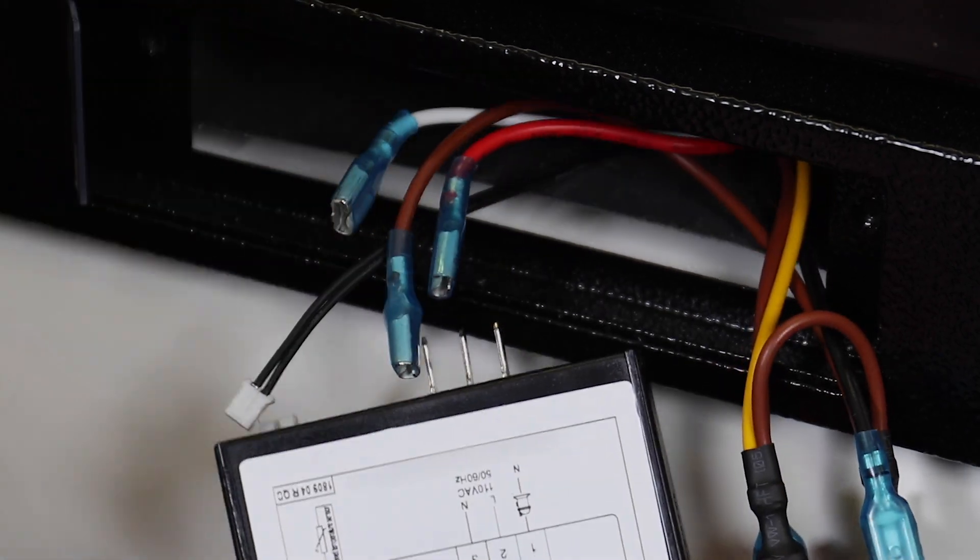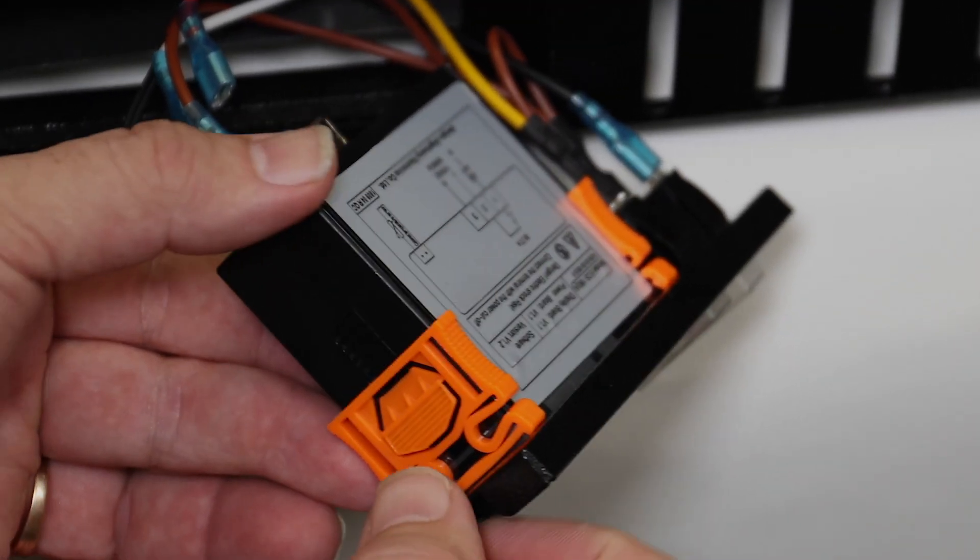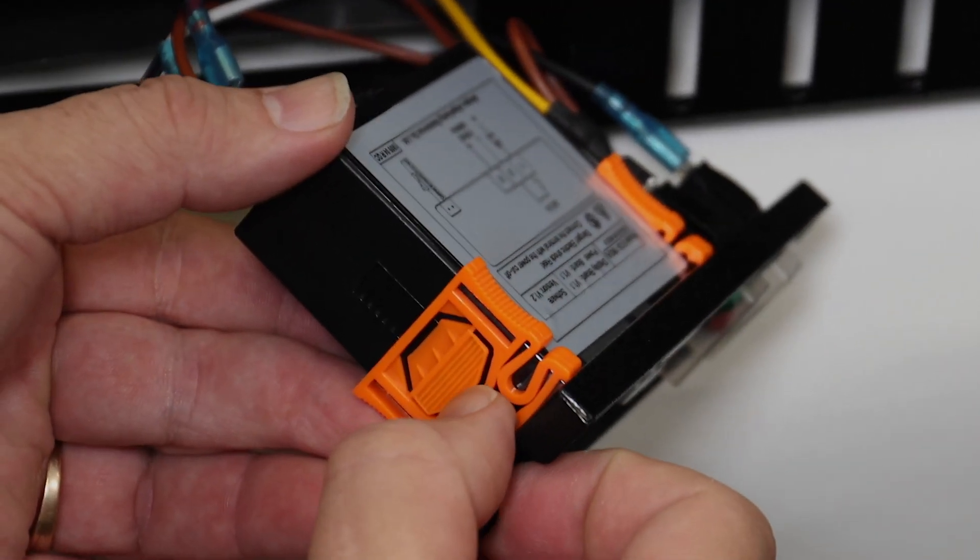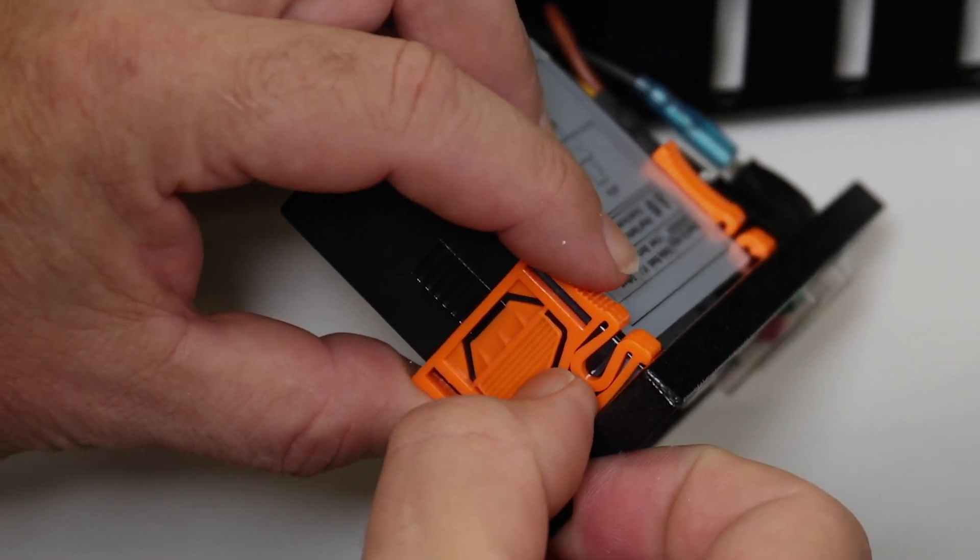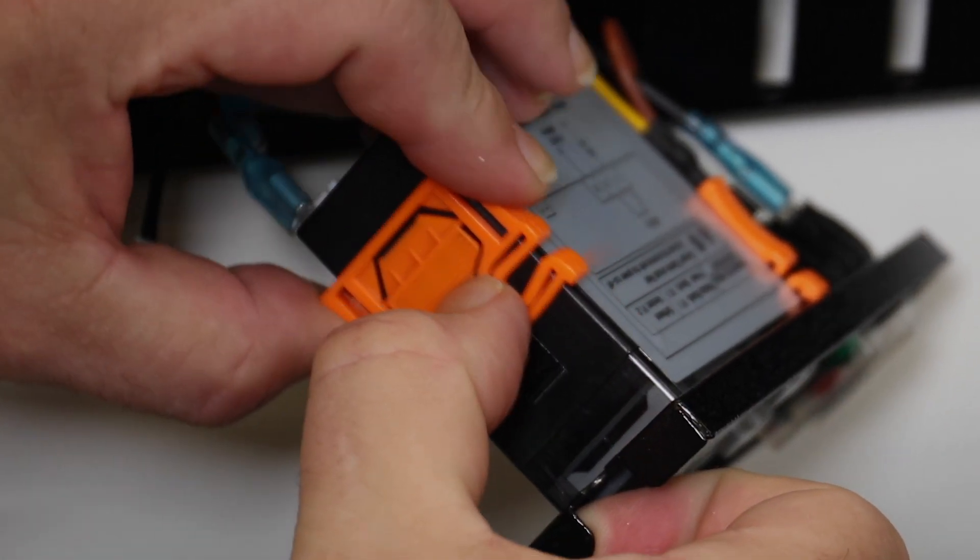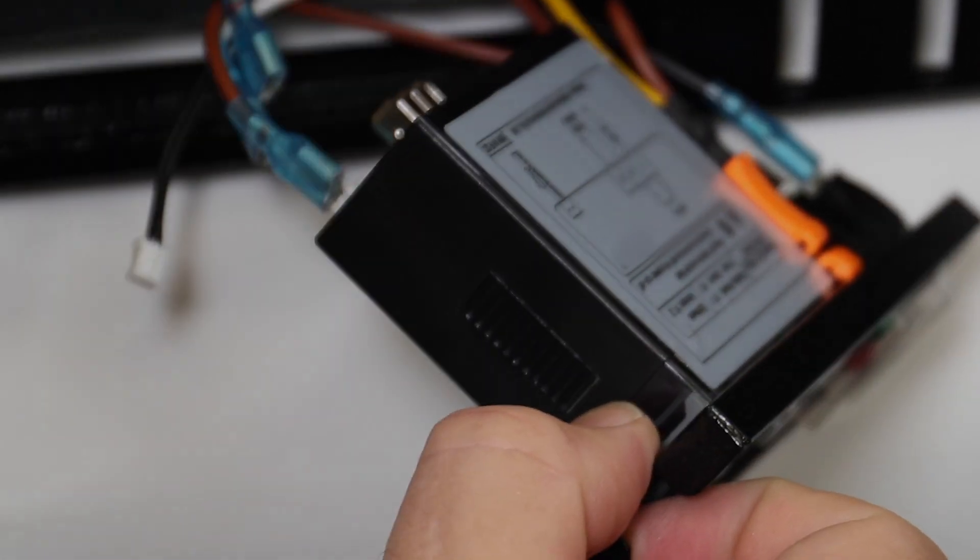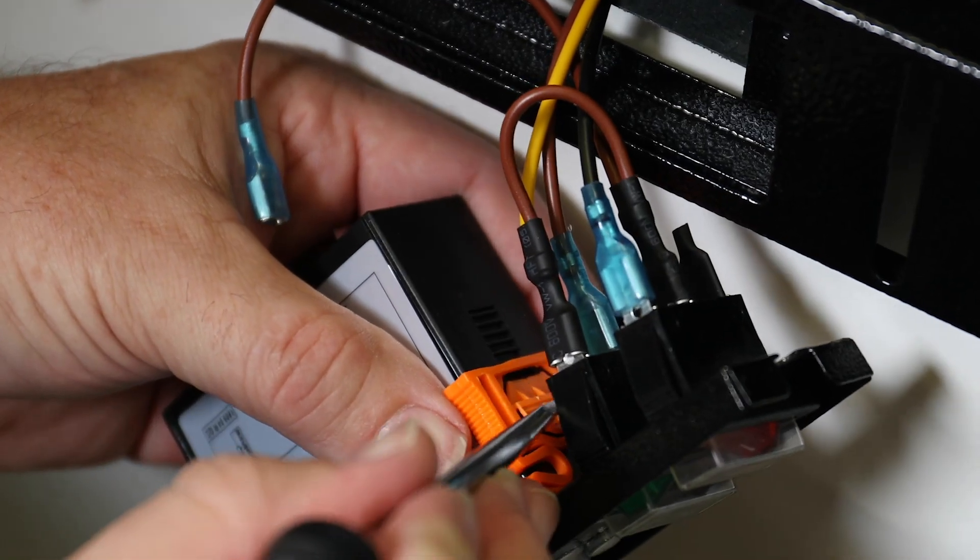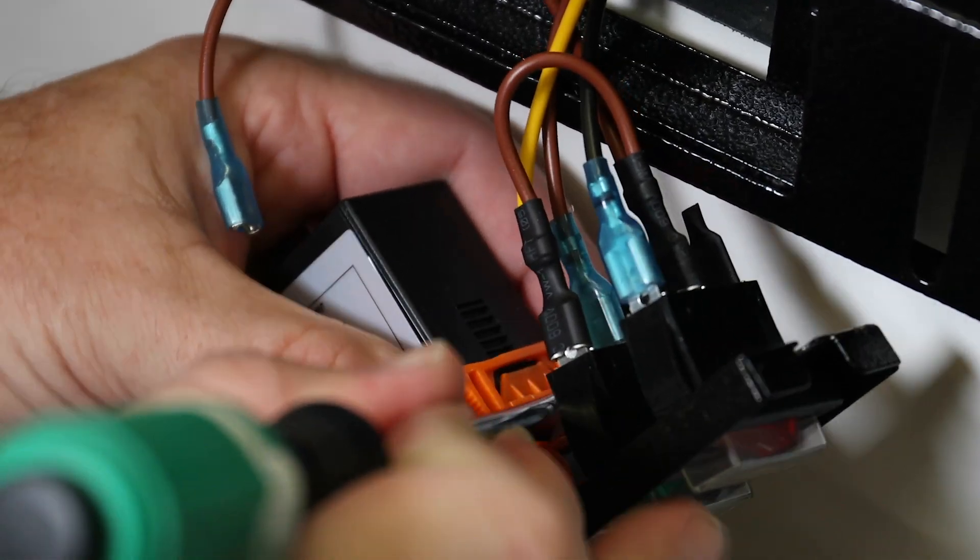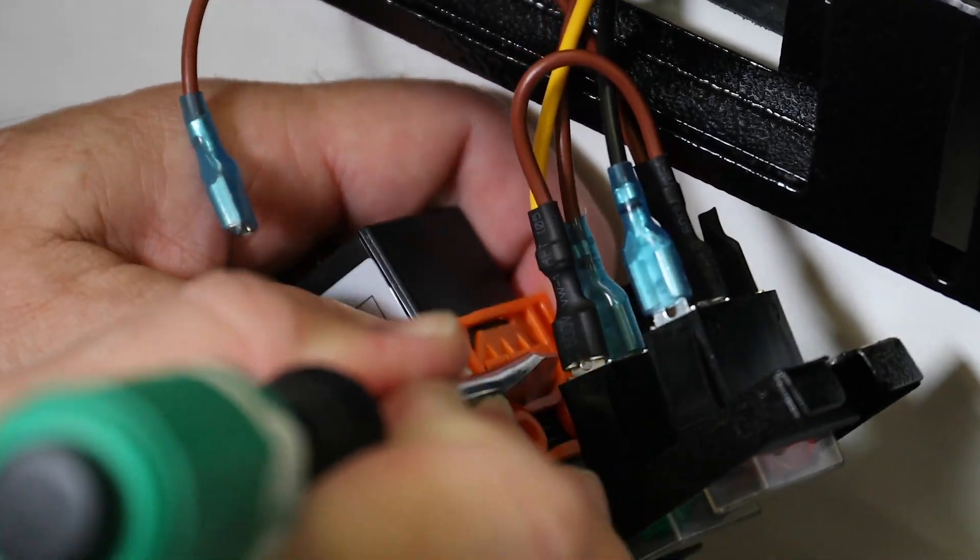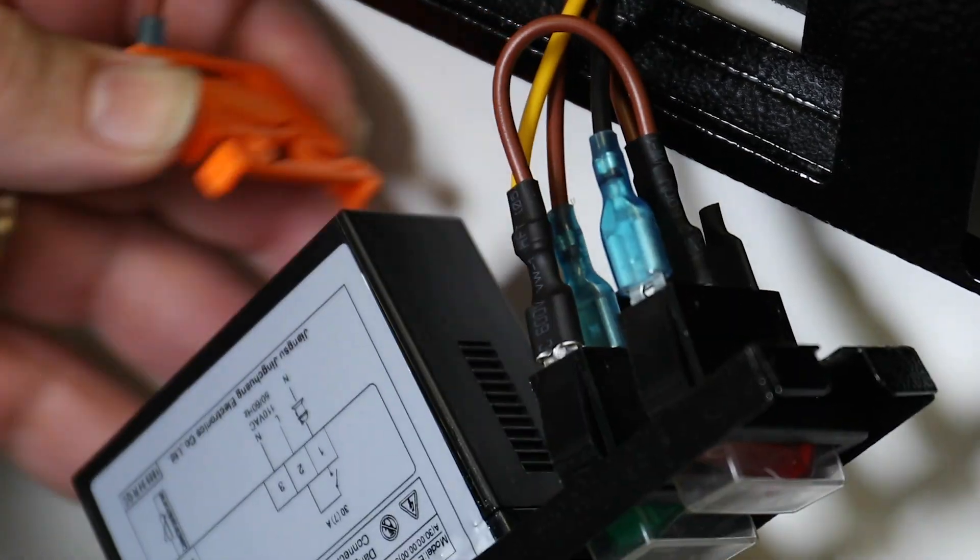Once disconnected, you can remove the old controller from the assembly. To do this, press and hold the tab on the retaining clip on either side of the controller and slide it off. Now do the same with the other side. If space is tight, you may need to use a screwdriver to hold down the tab.